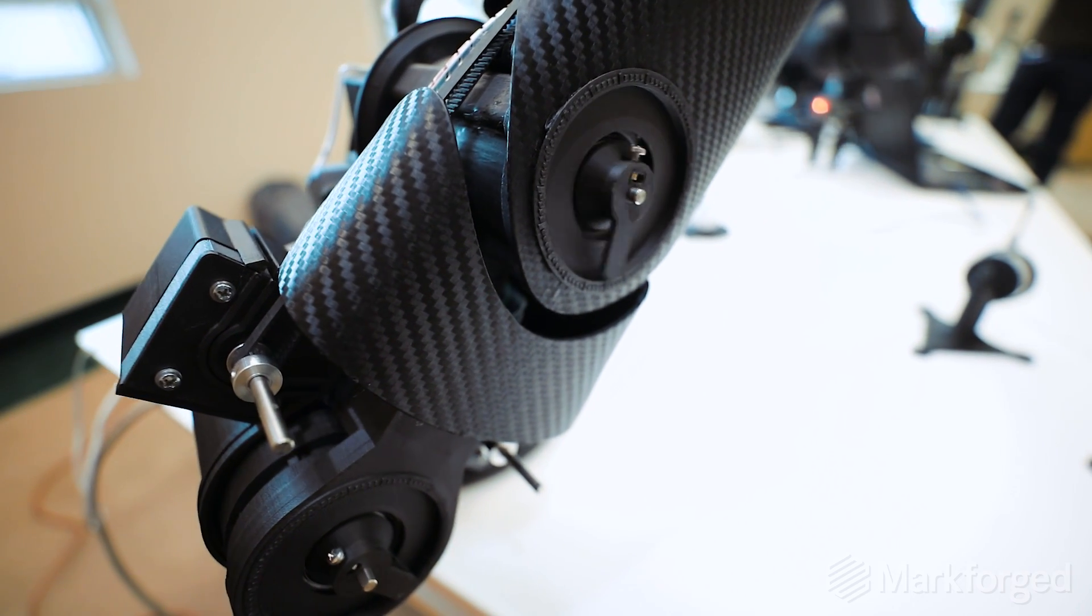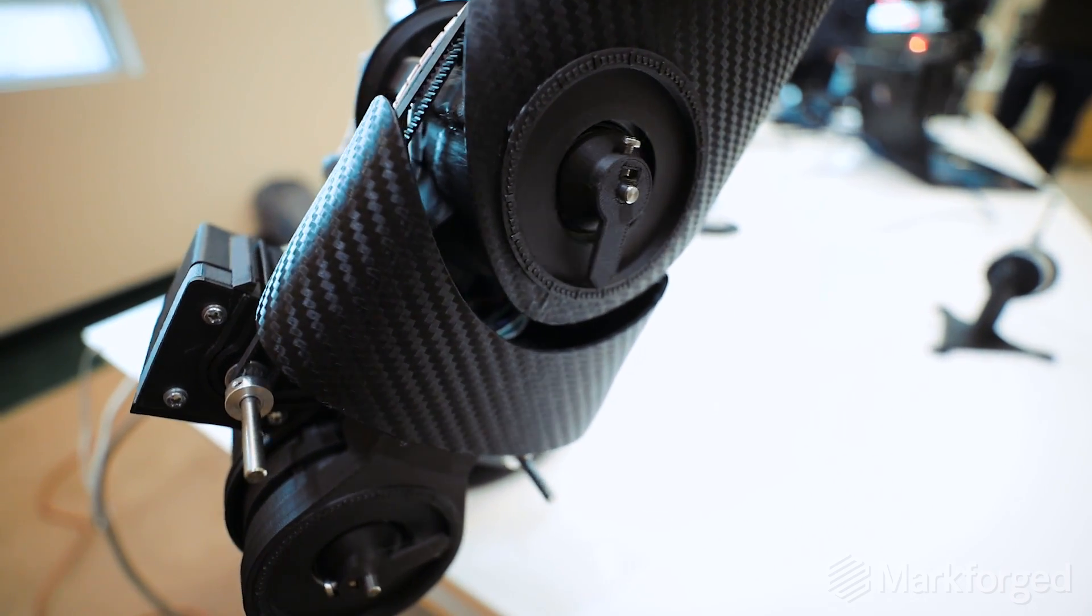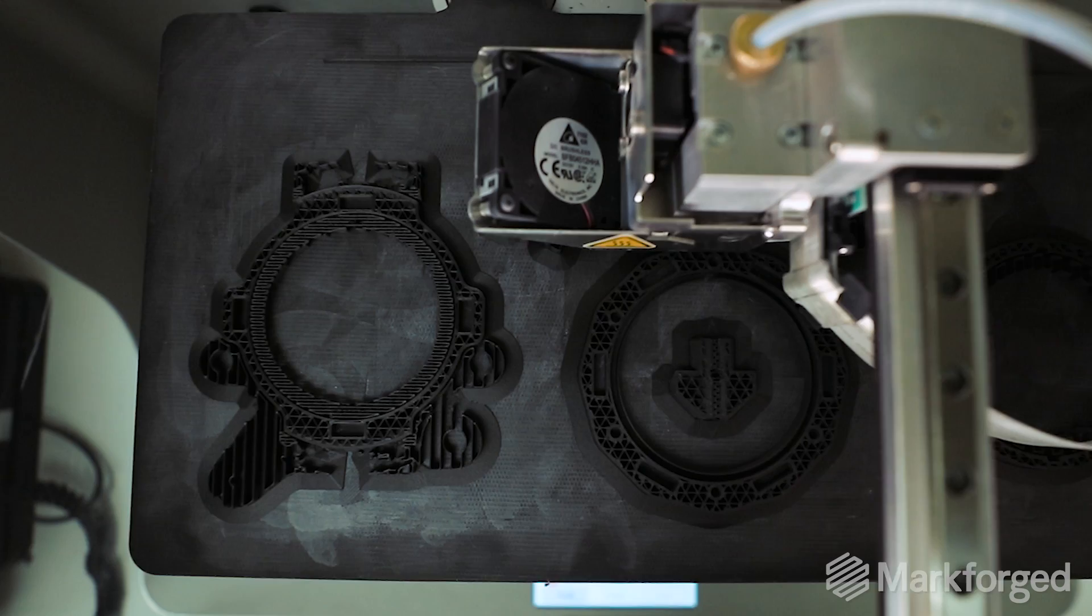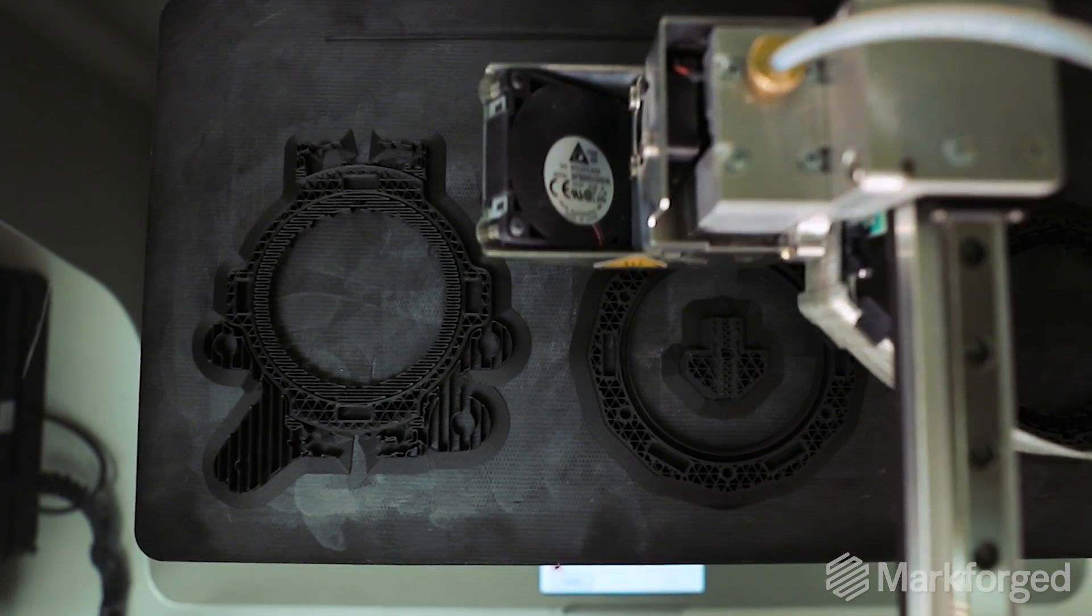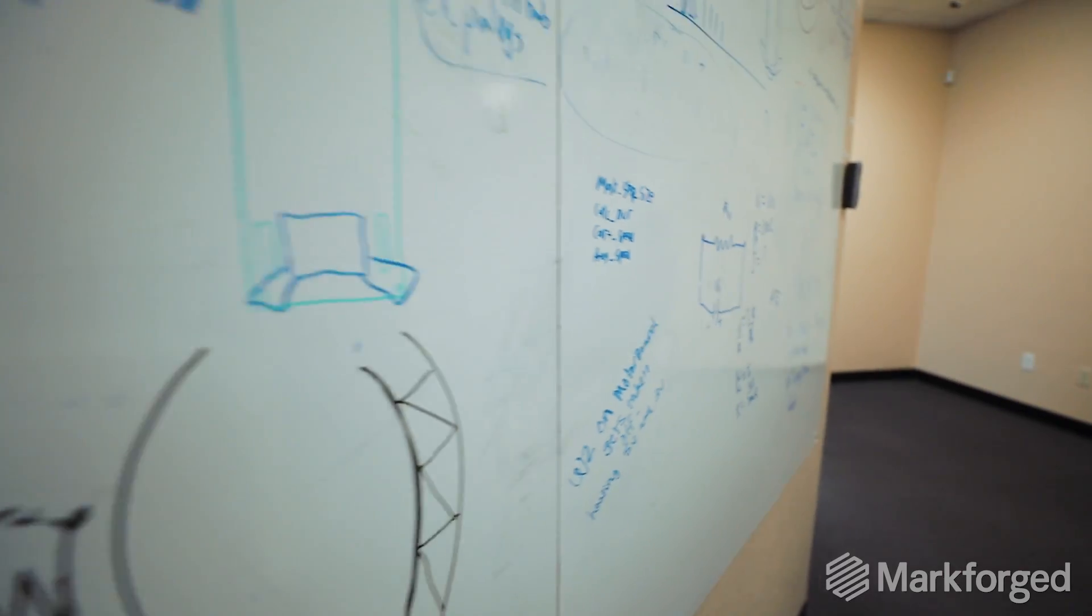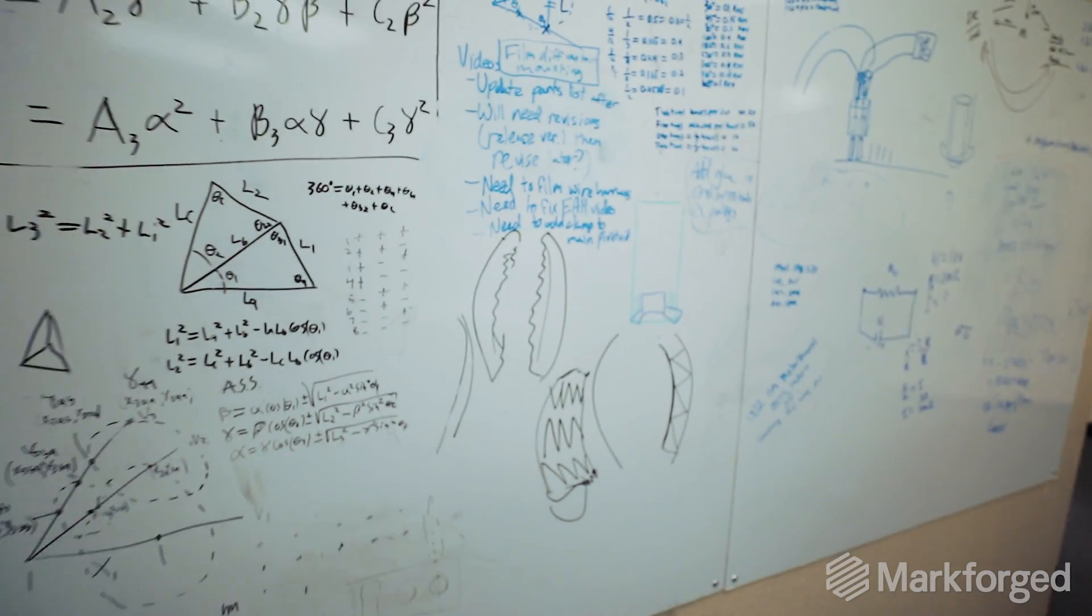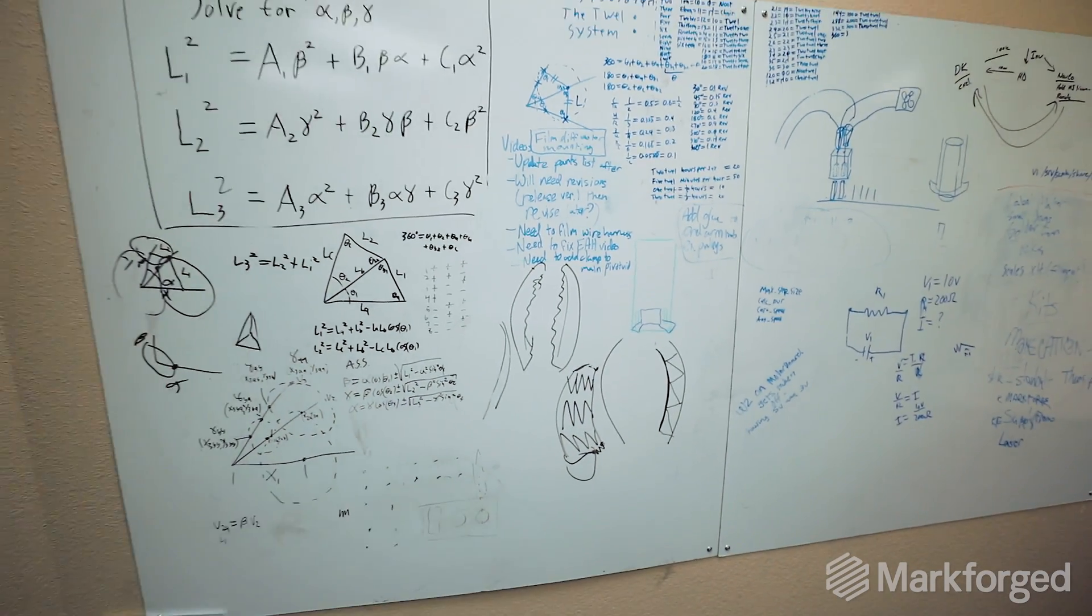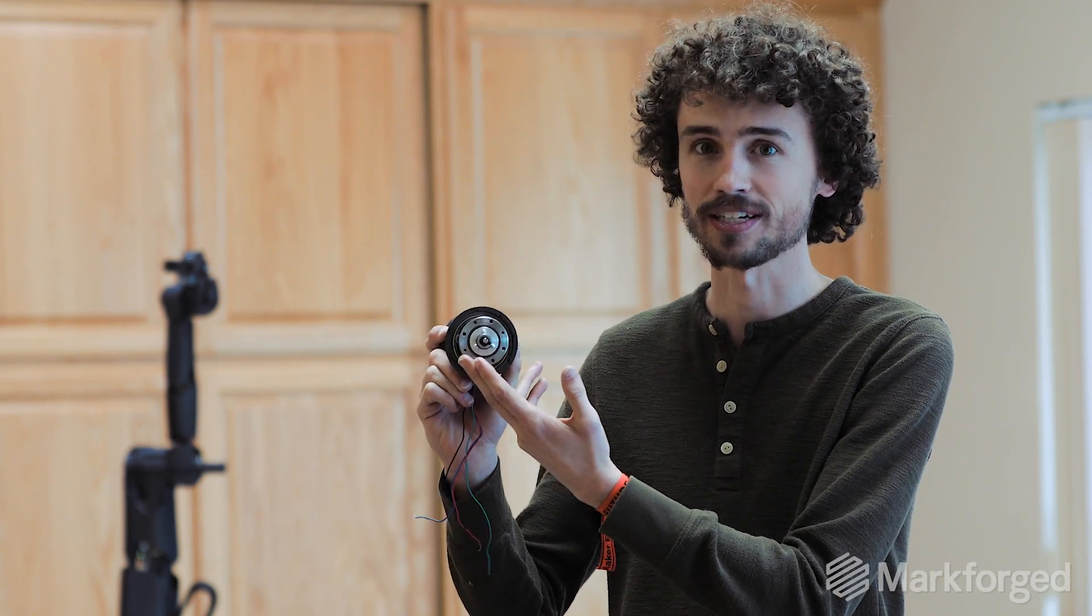It allows us to print things that really shouldn't be printed, but because it's strong enough, we can. So on our robots, we have three harmonic drives, and these give us 52 to 1 gear ratio. And we really need that for torque and precision. But these are really hard to get, and they're really expensive.